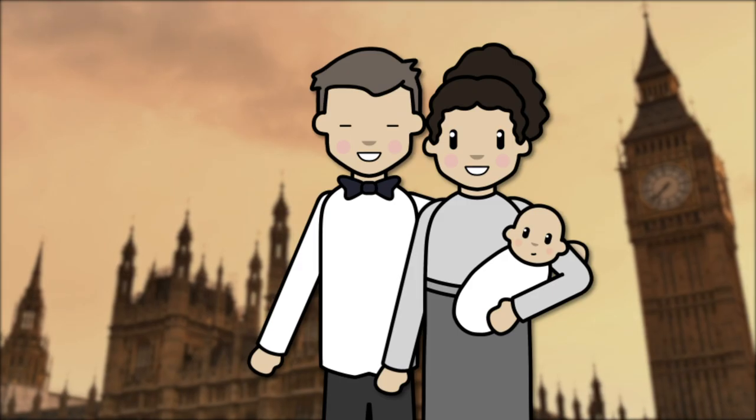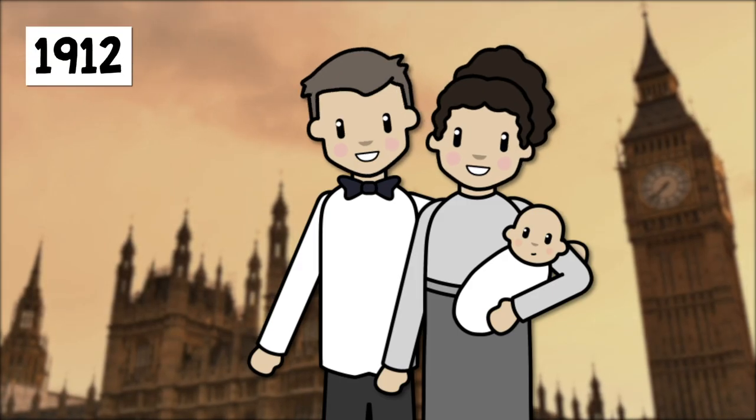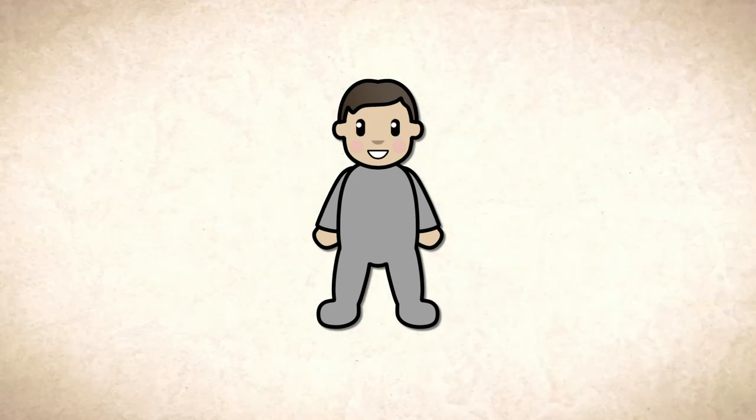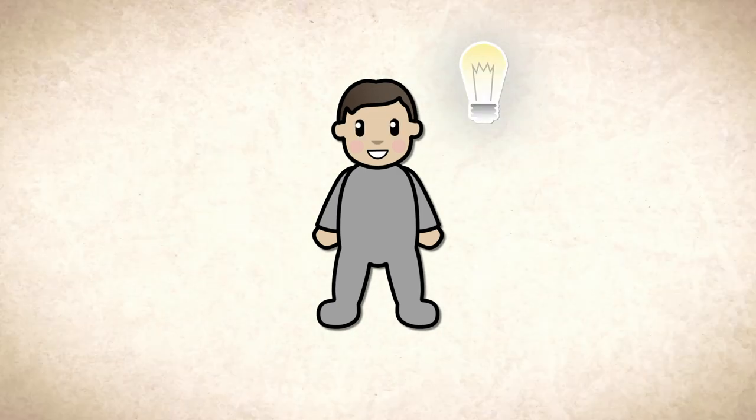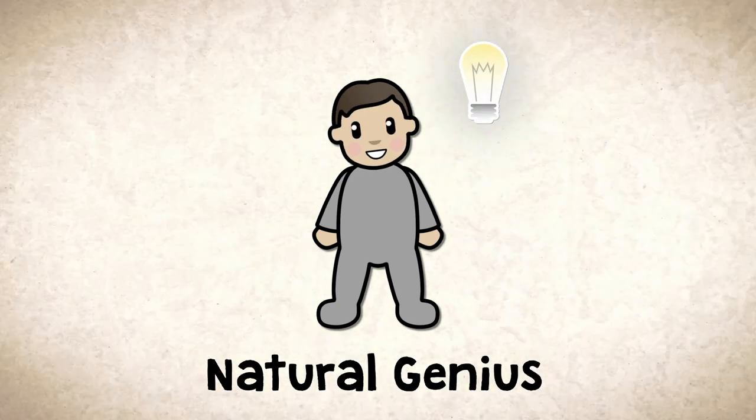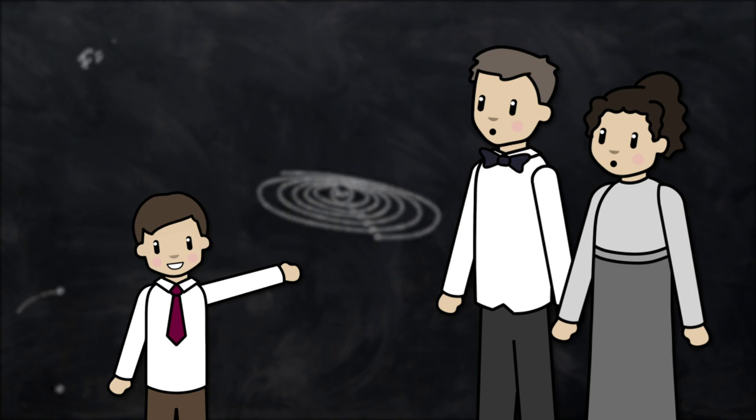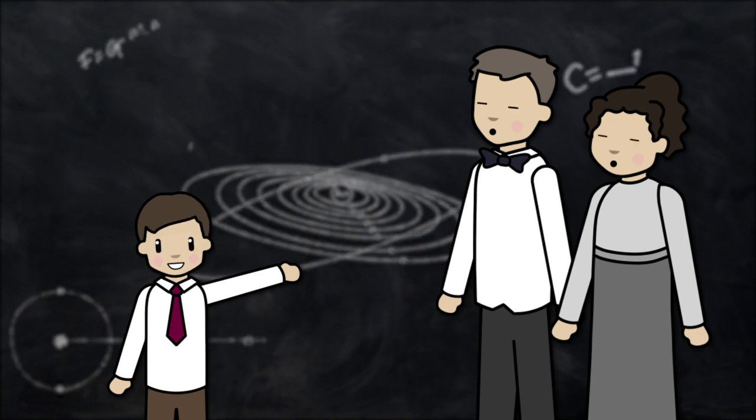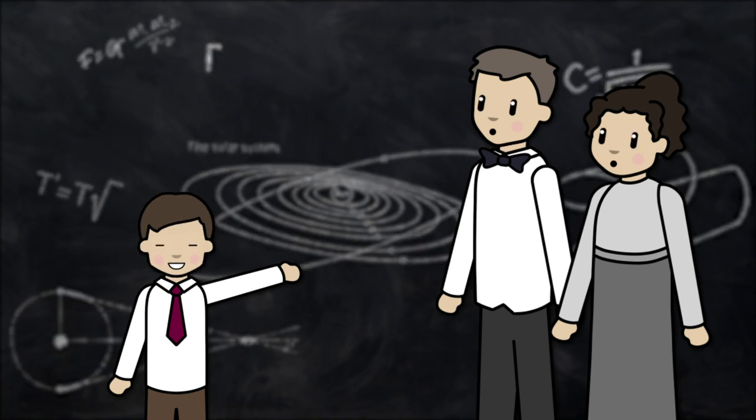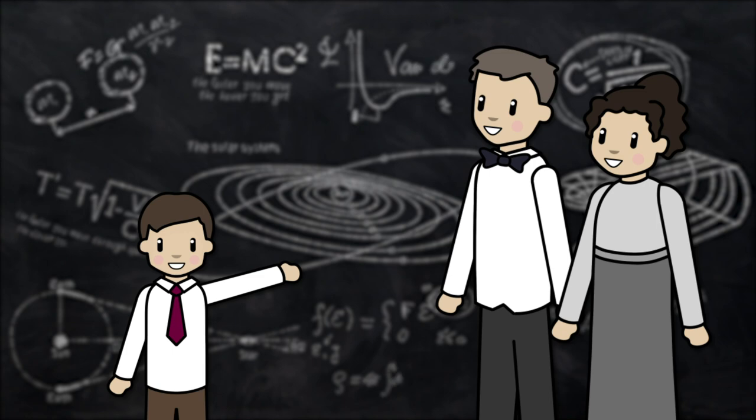Alan Turing was born in London in 1912 and as a child it soon became clear that he was a natural genius because Turing was able to solve advanced mathematical and scientific problems before he had even been taught how.